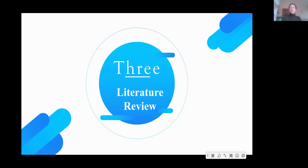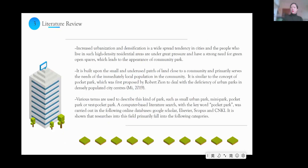With these two questions, let's come to the third part: literature review. We found that increased urbanization and densification is a widespread tendency in cities, and people living in high-density residential areas are under great pressure and have a strong desire for green open spaces, which led to the appearance of community parks. The concept of a community park is similar to that of a pocket park, first proposed to address the deficiency of urban parks in densely populated city centers. Various terms are used to describe this kind of park, such as small urban park, mini park, pocket park, or vest-pocket park.